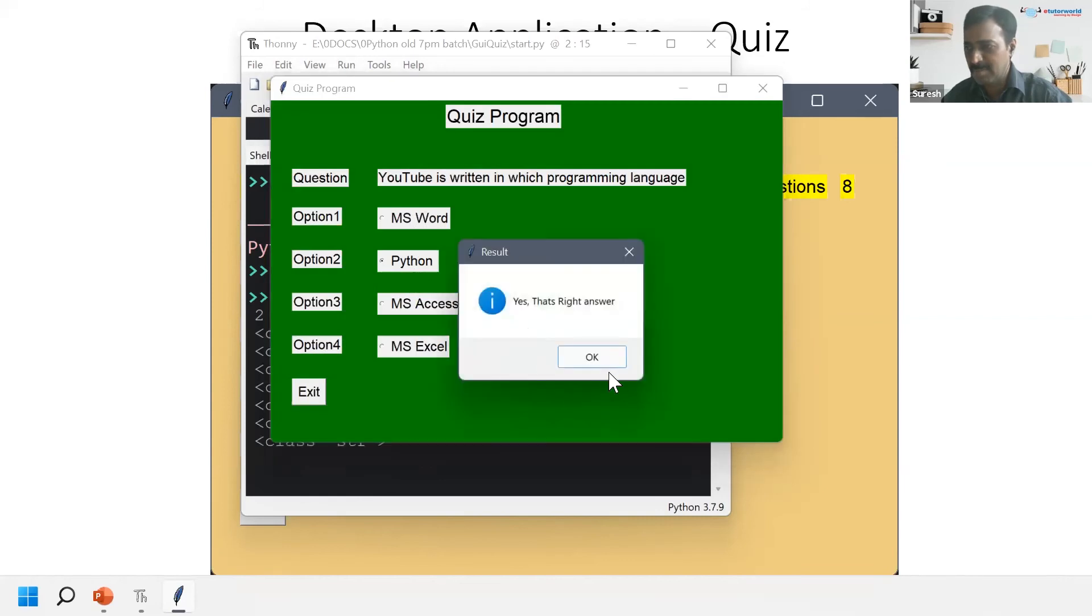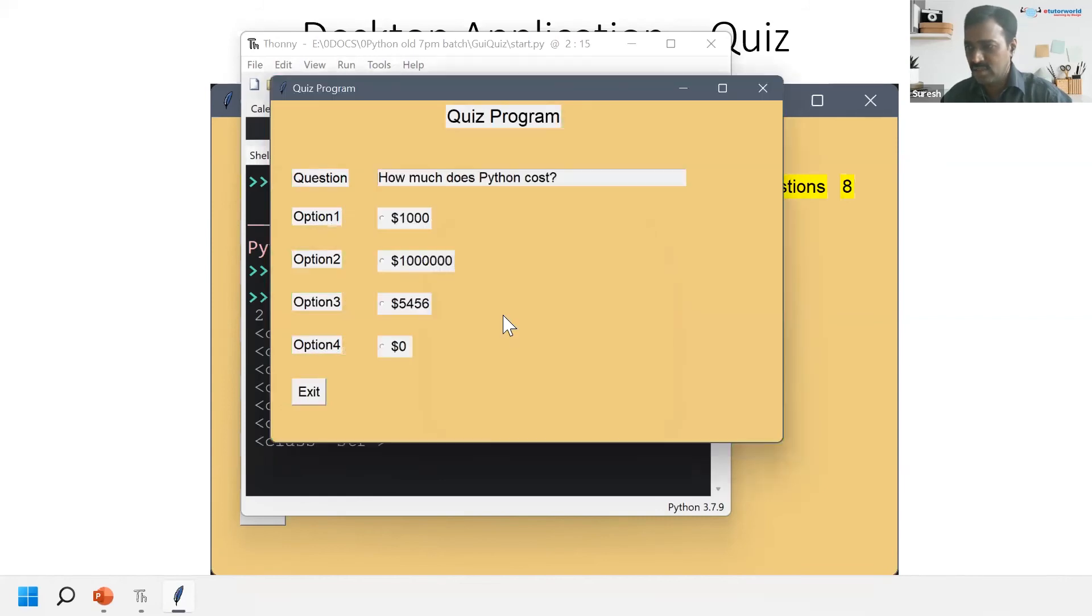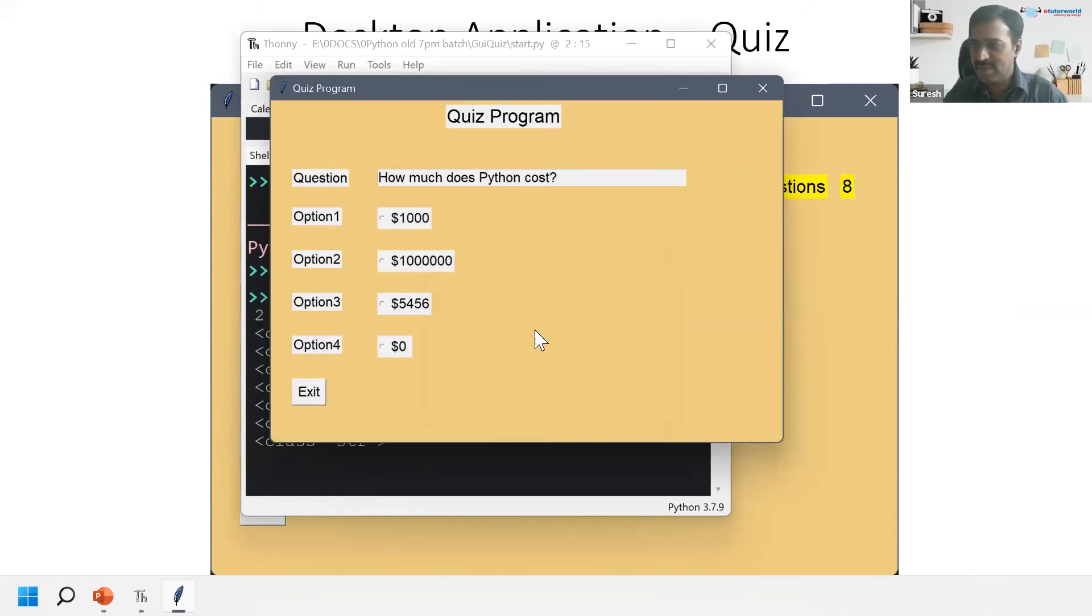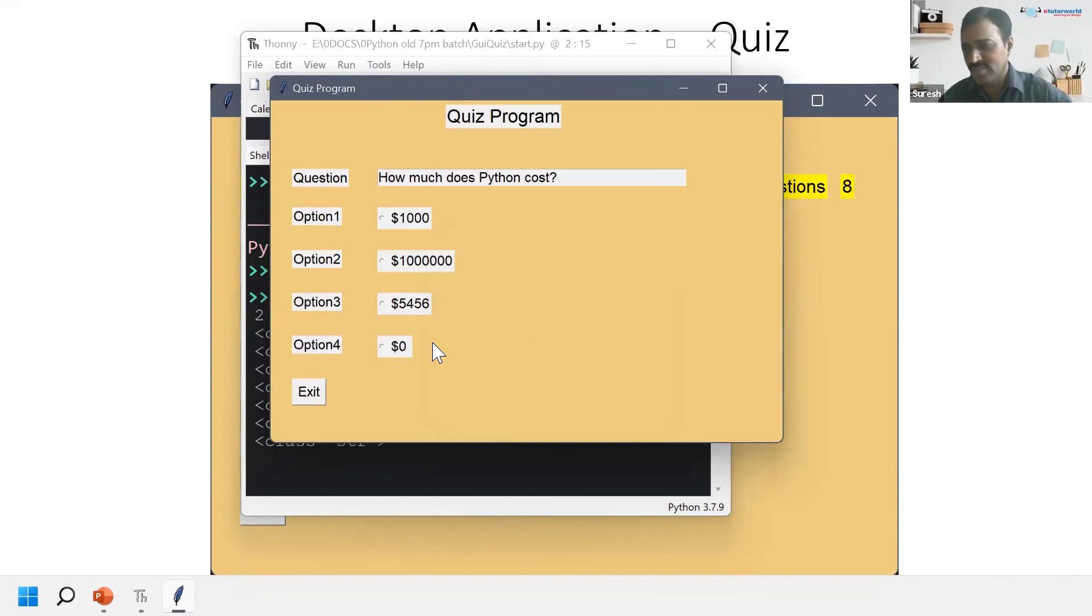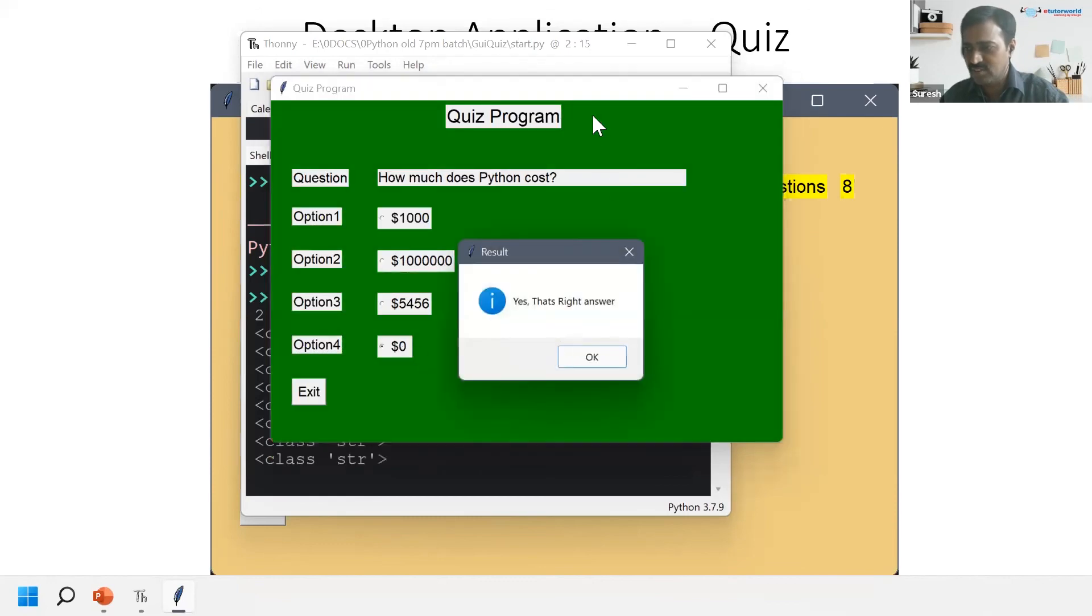Next question: how much does Python software cost? Python costs zero dollars. Very good, it's free. So Python costs zero dollars. Okay, that's very nice.